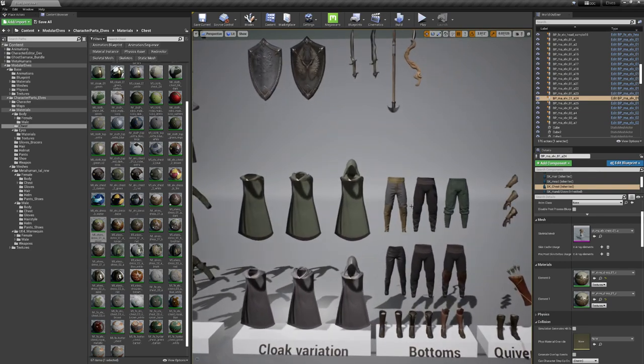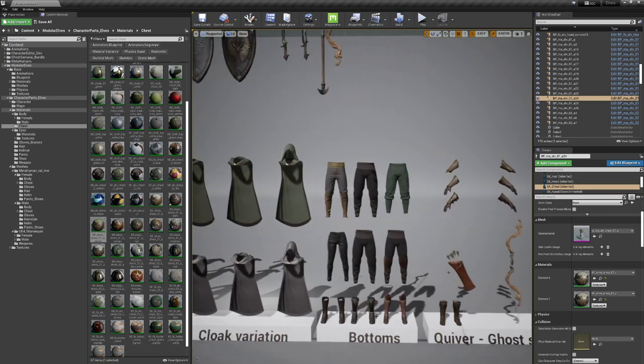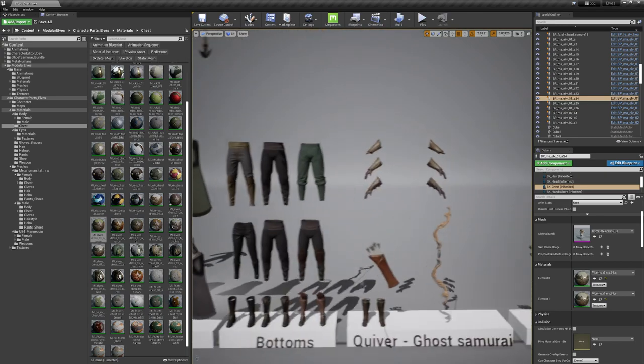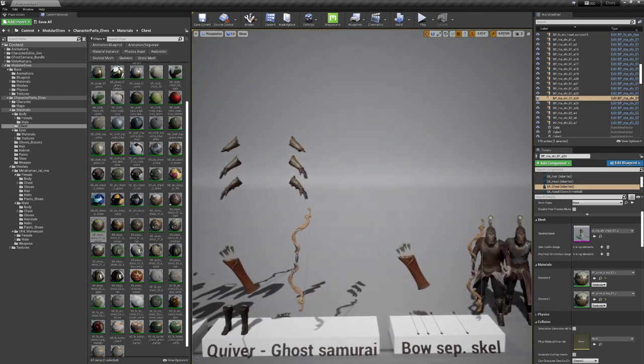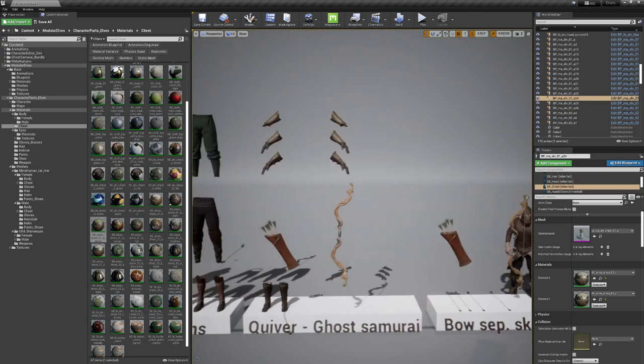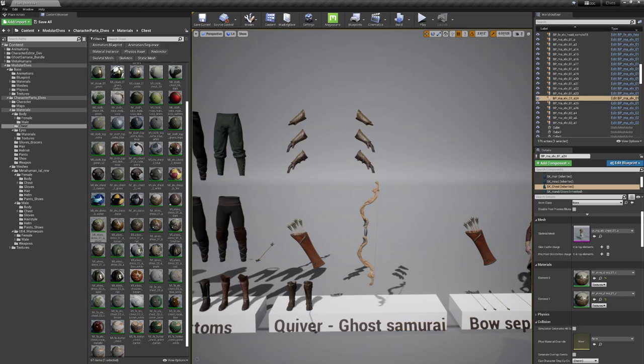Three types of pants per gender, shoes, bracers and the quiver. I exported the bow with two different sets. It's exported in world space zero zero zero, and one is based on the ghost samurai animation bundle.